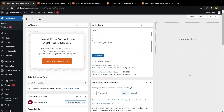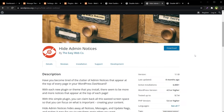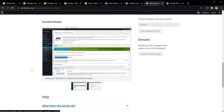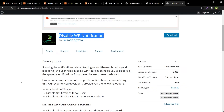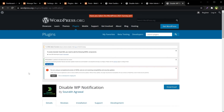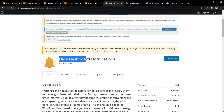Besides these two plugins, there are others such as 'Hide Admin Notices' and 'Disable WP Notifications'. These will disable all notifications and notices, including theme and plugin update notifications.